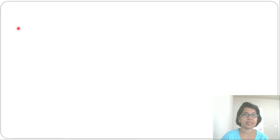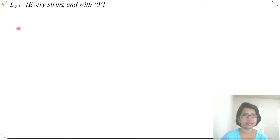Let's design DFA for some more examples. In the previous lecture, I discussed how to design DFA starting with some string. Now I'll discuss how to design DFA with ending with some string.